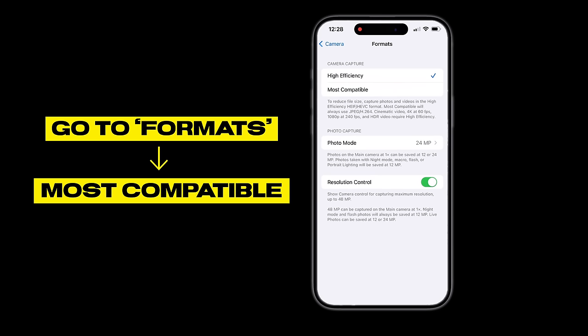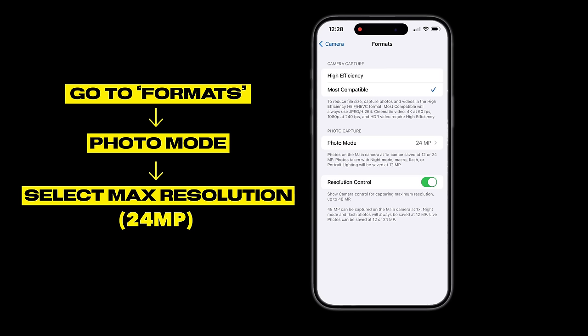In formats there will be HEVC and Most Compatible as two options. If you have storage — iPhone 15 starts at 128GB — I recommend Most Compatible so your quality is not compressed as much. HEVC also has good compression, but in my opinion go with Most Compatible. If you have very low storage then use HEVC.